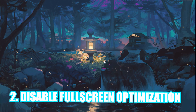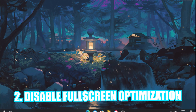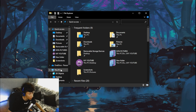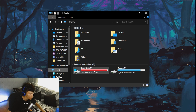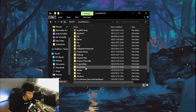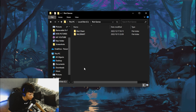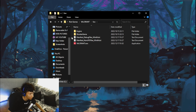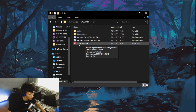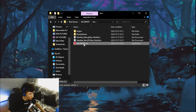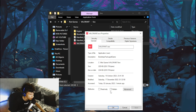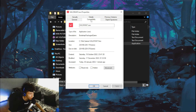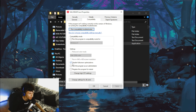Next, head over to File Explorer, go to This PC, click on your Local Disk, and navigate to Riot Games > Valorant > live. Right-click on VALORANT.exe and go to Properties.